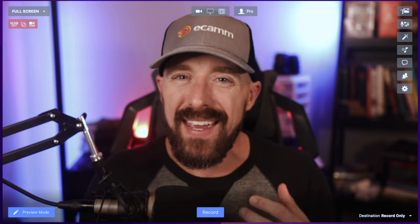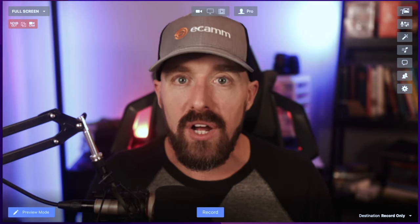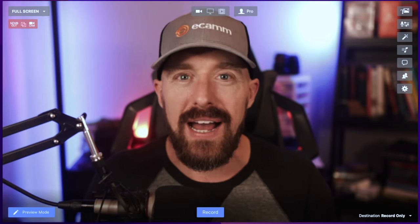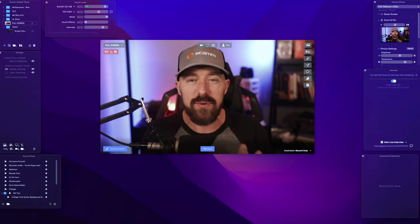But we often get asked what the best way to broadcast into AlterLive is. Let me introduce you to Ecamm Live.